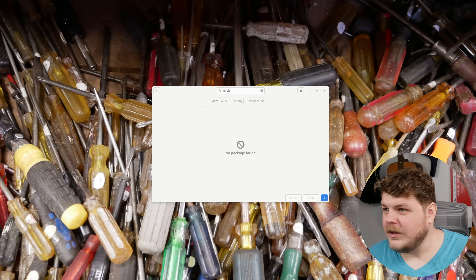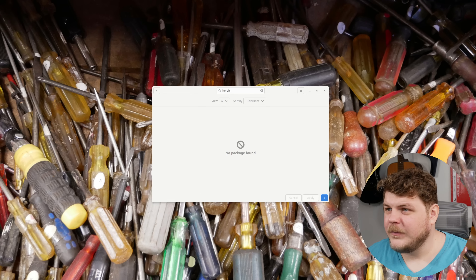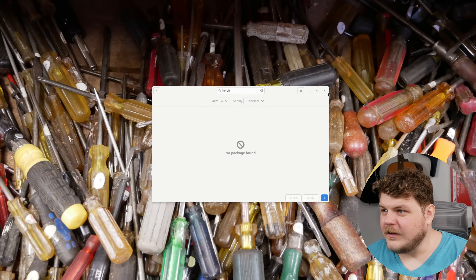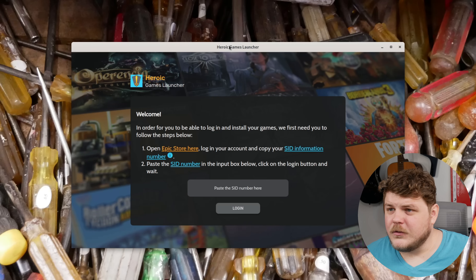But once it's done, we'll actually be able to launch the app and sign in to Epic Game Store. I just realized my hair is a huge mess — I don't look at myself in the mirror before I start recording these, so you're welcome. All right, so let's launch heroic launcher here.